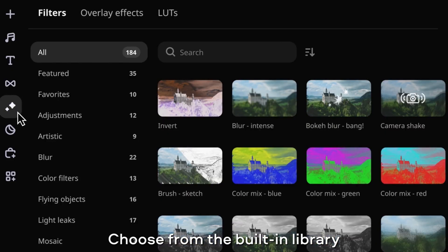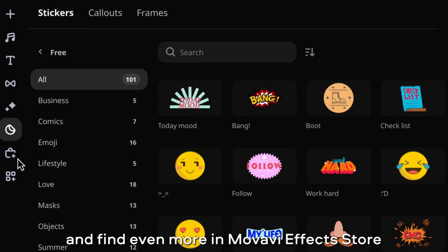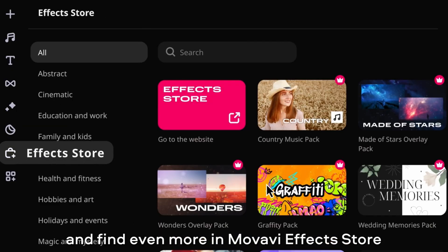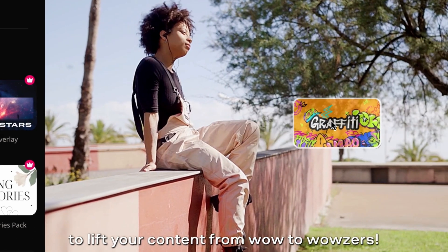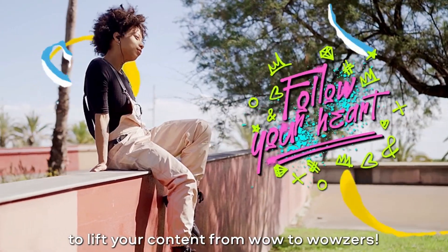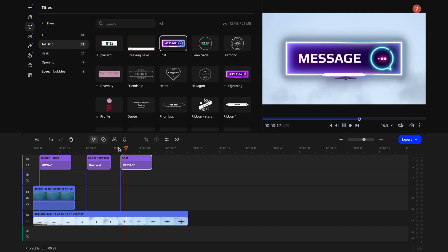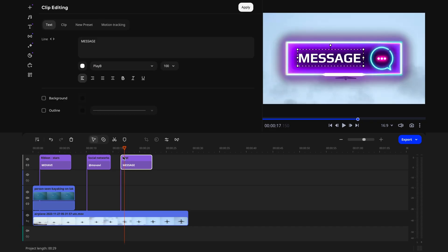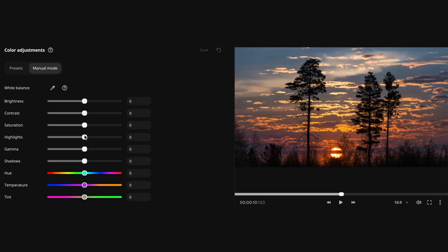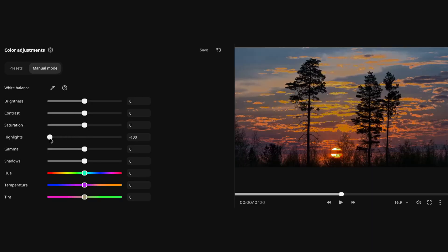Movavi Unlimited also includes a powerful photo editor that lets you get creative with video thumbnails. You can crop, resize, apply filters, and add text, stickers, and frames to your images, creating stunning visuals that will captivate your audience.